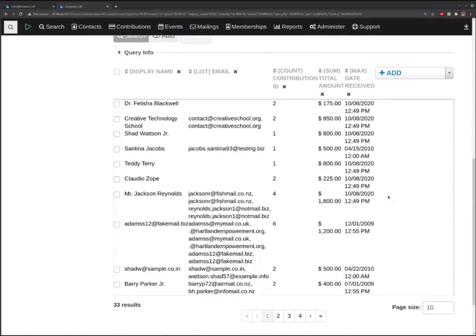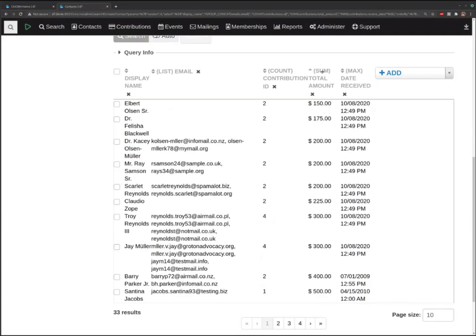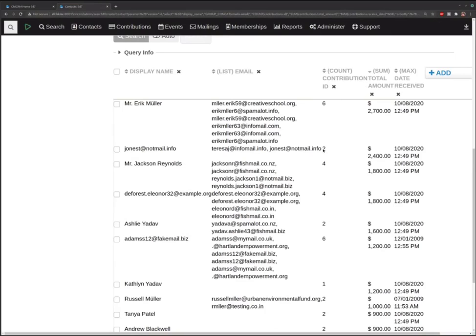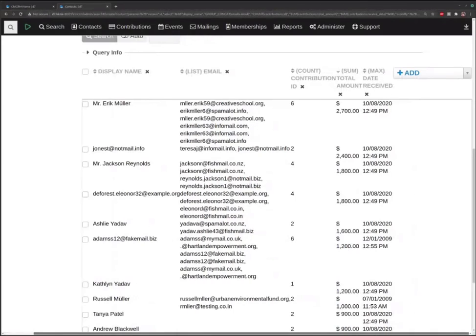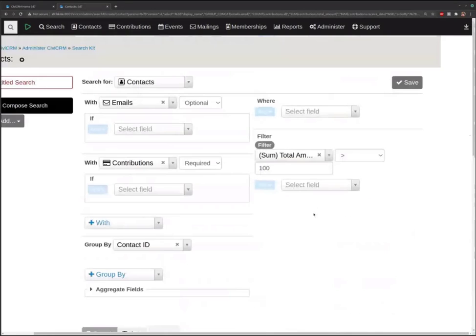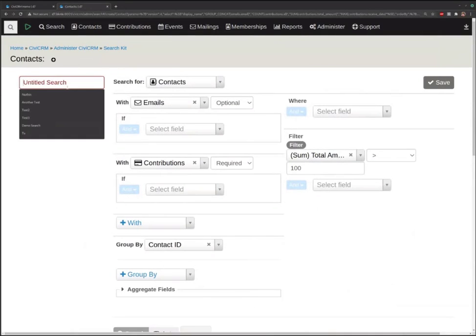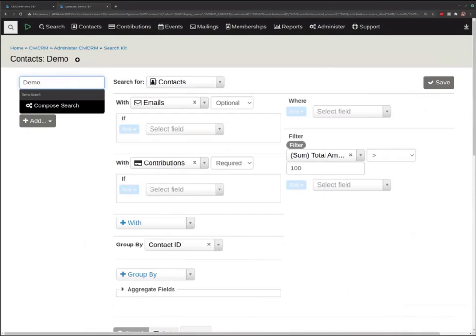That's a pretty good search showing some of the power of this search builder — pulling in multiple entities, grouping them, aggregating them, and filtering them. Then we can say order by top donors first. The top donor is $2,700 and it goes down from there. Let's say we're happy with that — we'll call our search the demo search and save it.